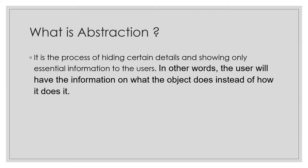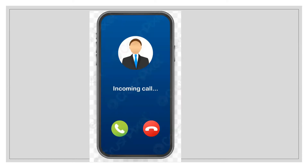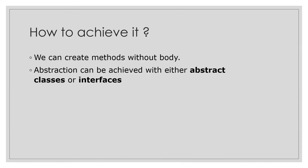Let's say you're getting an incoming call. We know that by clicking on the green sign, I can connect to the call, and by clicking on the red sign, I can disconnect the call. But what is the logic behind it? As a user, I am not aware of it. That concept — knowing what clicking green or red does, but not how — is called abstraction.